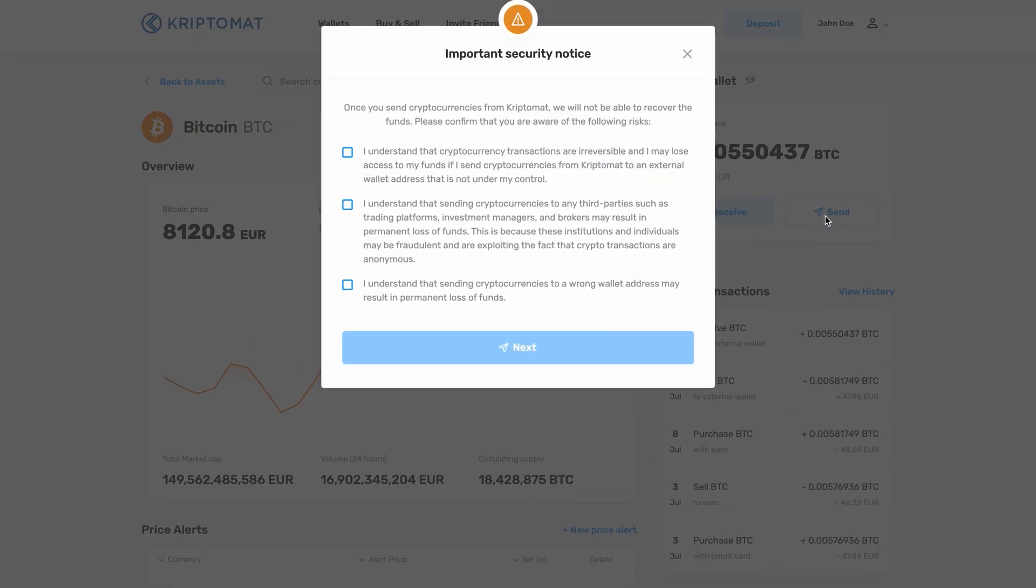You will see an important security notice which alerts you to the fact that crypto transactions are permanent and cannot be reversed. This means that you have to be absolutely sure that you are sending the cryptocurrencies to the correct address.